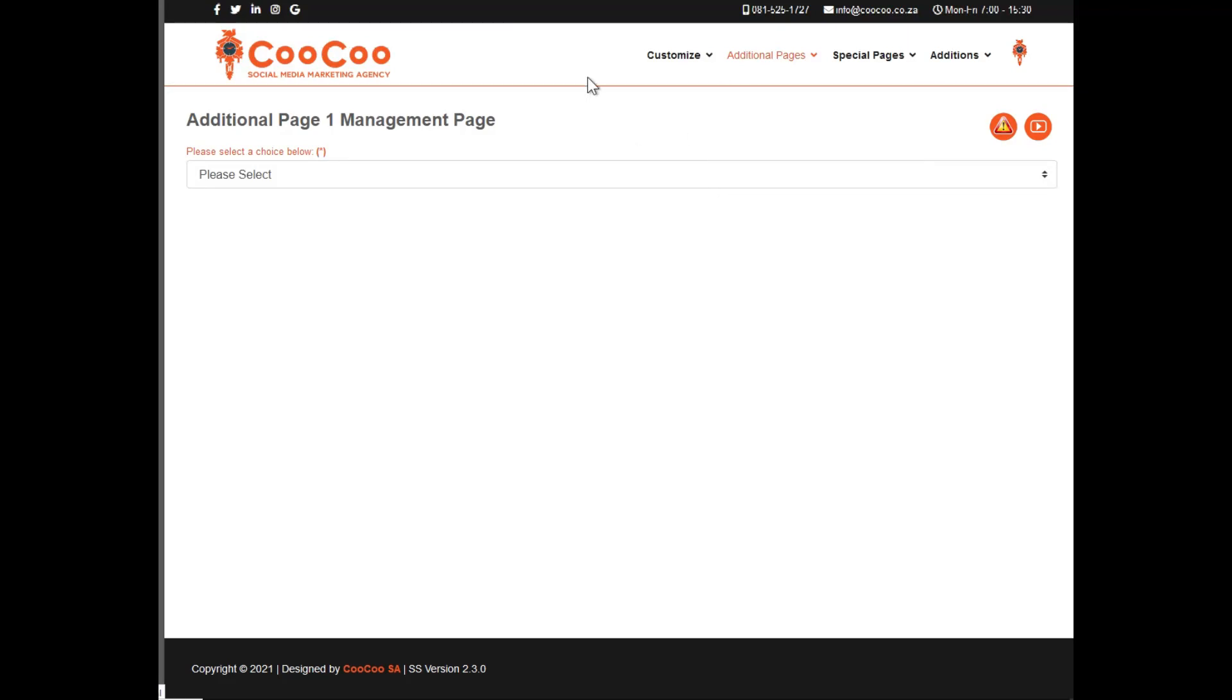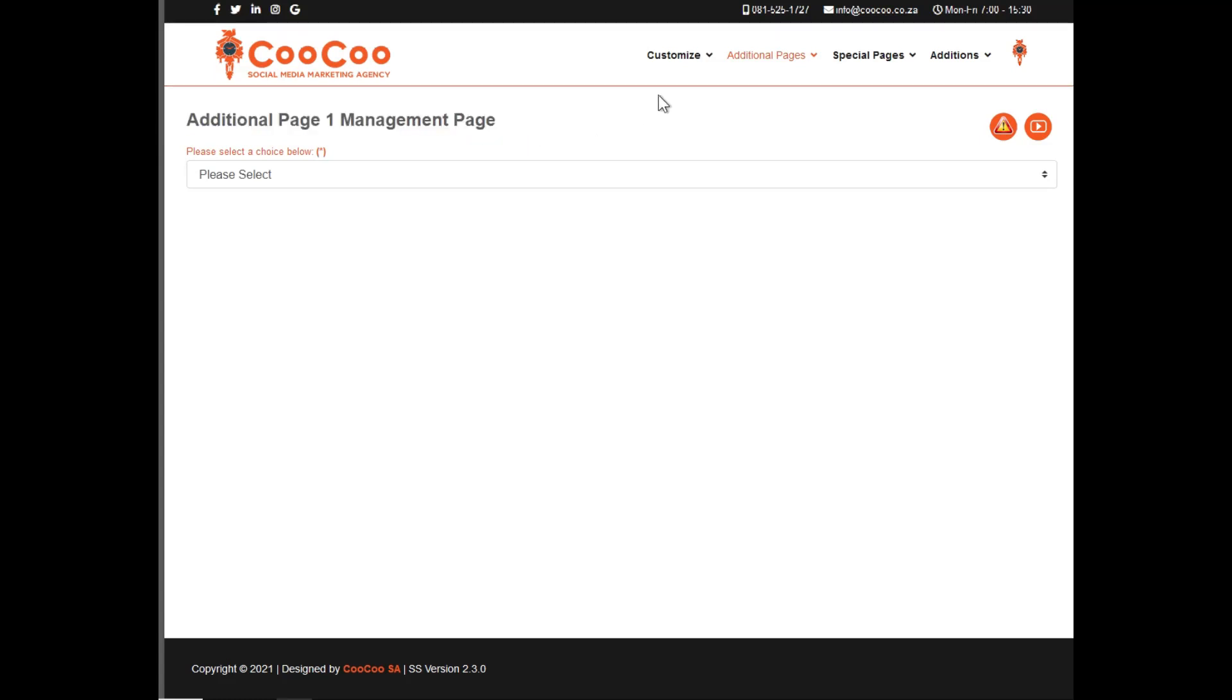To add additional pages, you simply go to the additional pages links on your website management portal and select the page you want to add or edit.